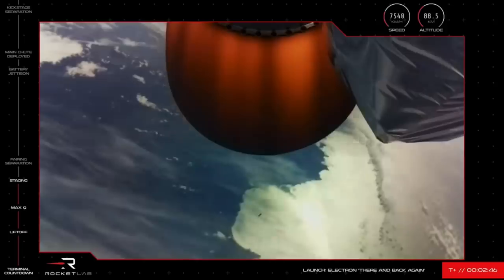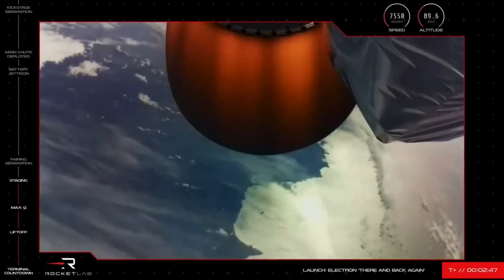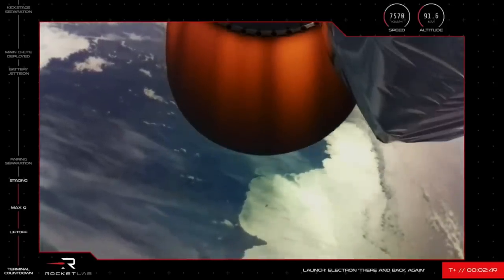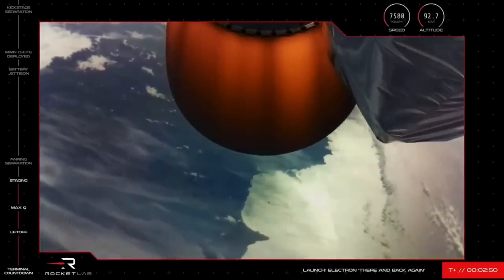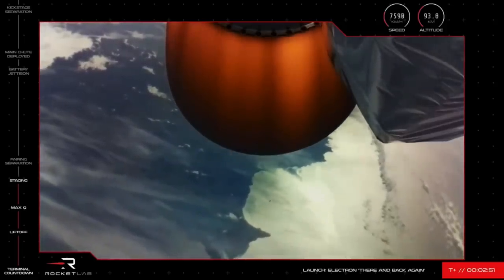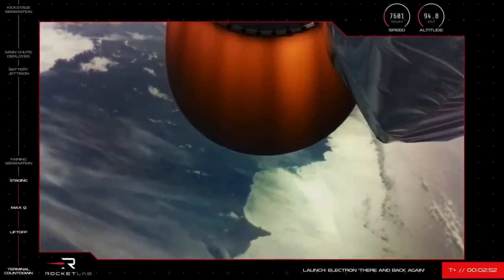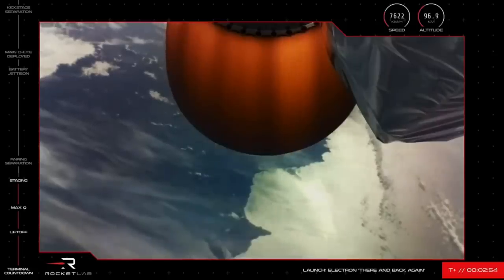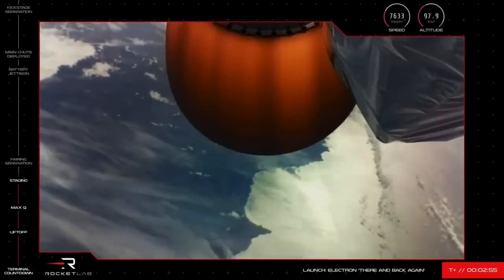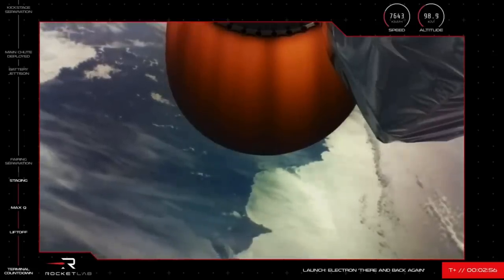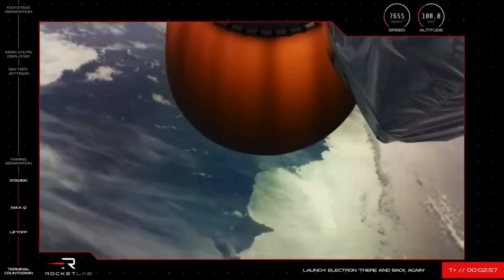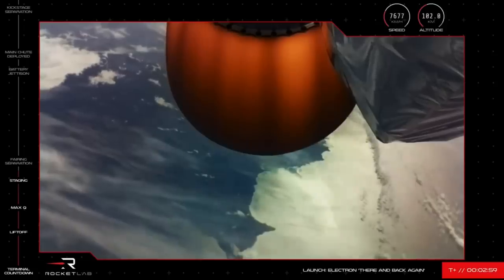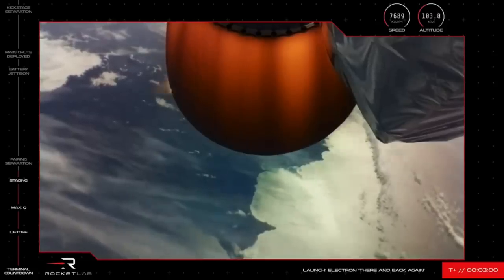And here we go. It is happening. Electron has successfully completed MECO, stage separation, and second stage engine start. Our Electron recovery attempt is now officially in motion and we are off to a fantastic start with this mission.